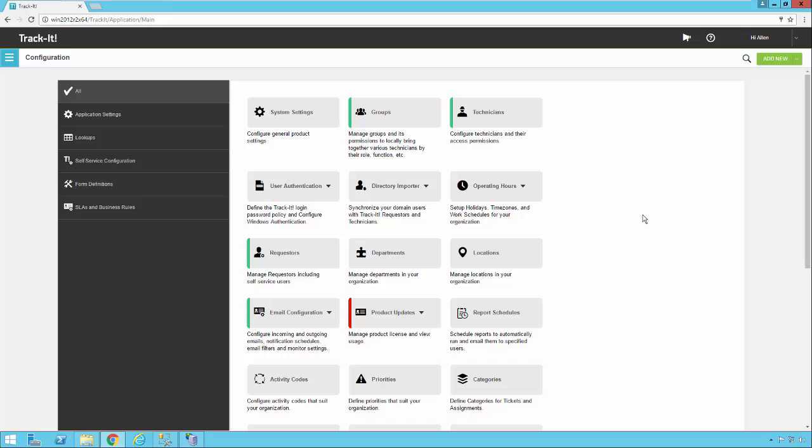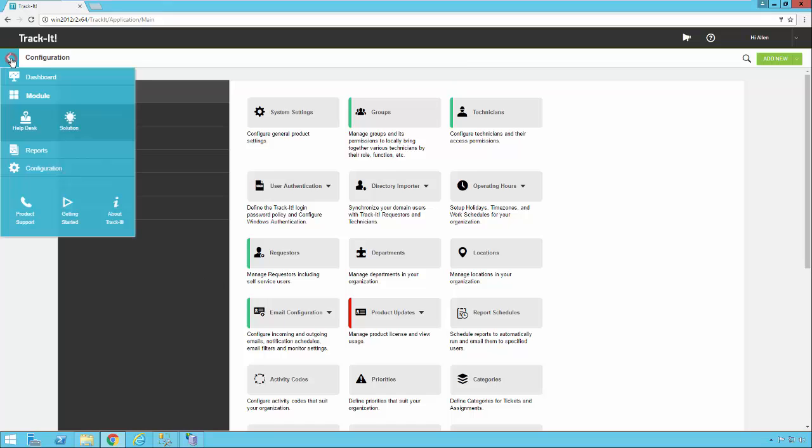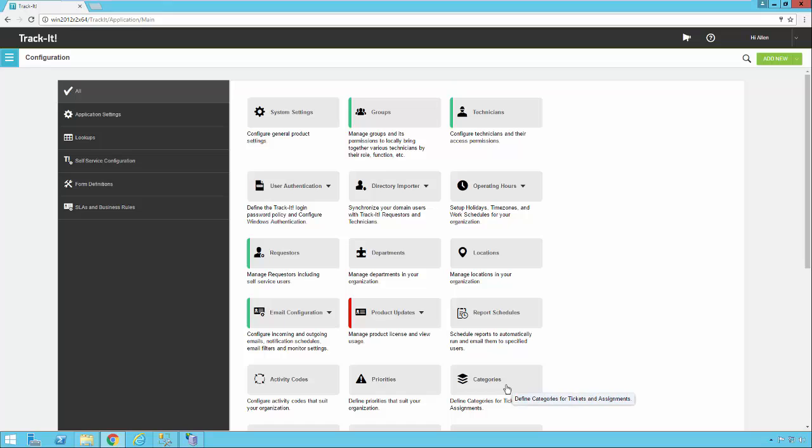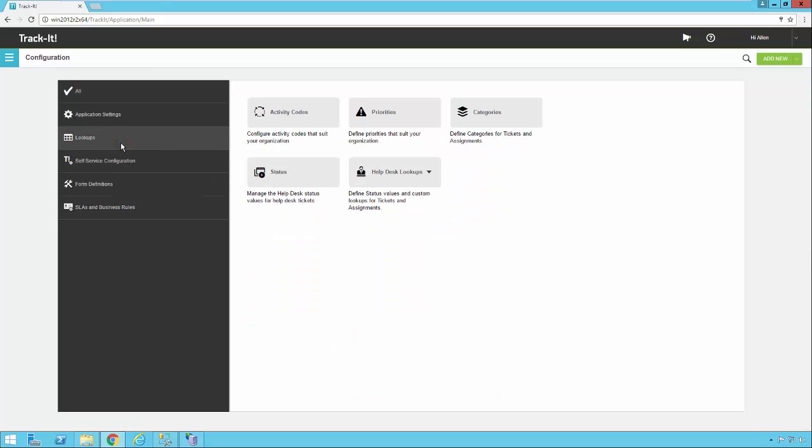You'll notice a lot of times we will use the term type or category interchangeably, usually just out of habit because of the years that field was called type in the old TrackIt system. But in the new TrackIt system, the field itself is actually called category. So here we are, we're already logged into our TrackIt system, and the categories option is down here on the bottom right. If you're not sure how to get to the configuration area of TrackIt, it's very easy. You just click the menu on the left and select configuration. To get to the categories configuration, you can either click it on the bottom right here when you're in the All setting, or you can actually click on Lookups and then select Categories.